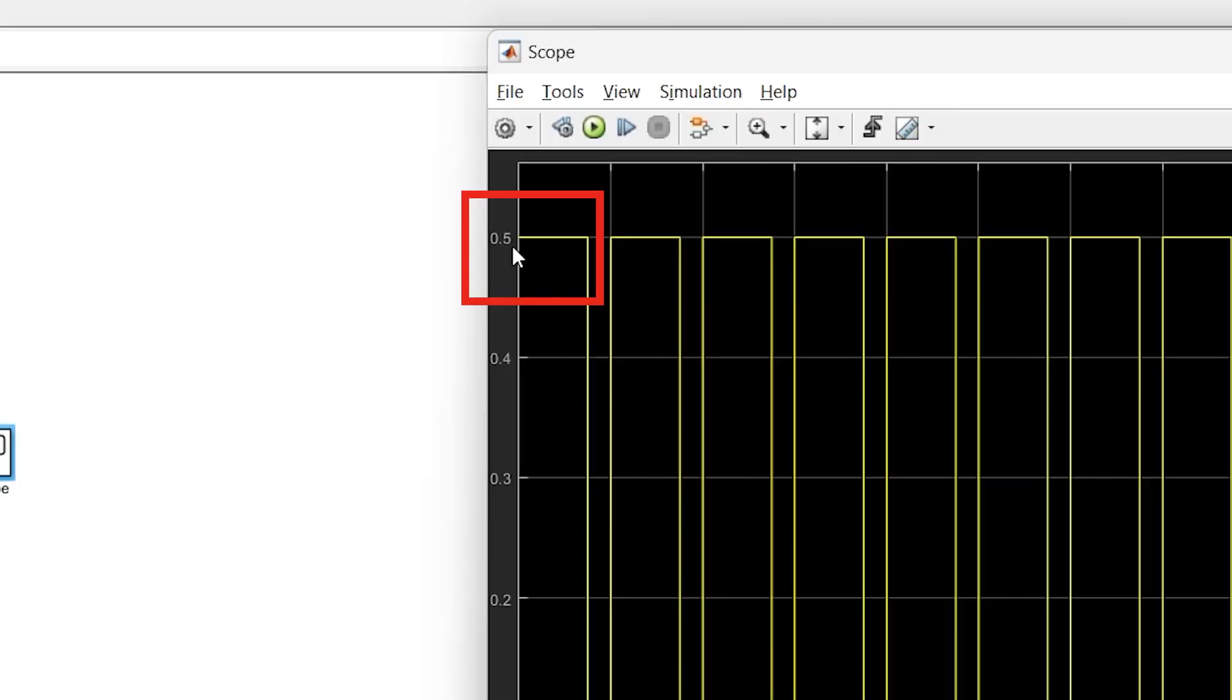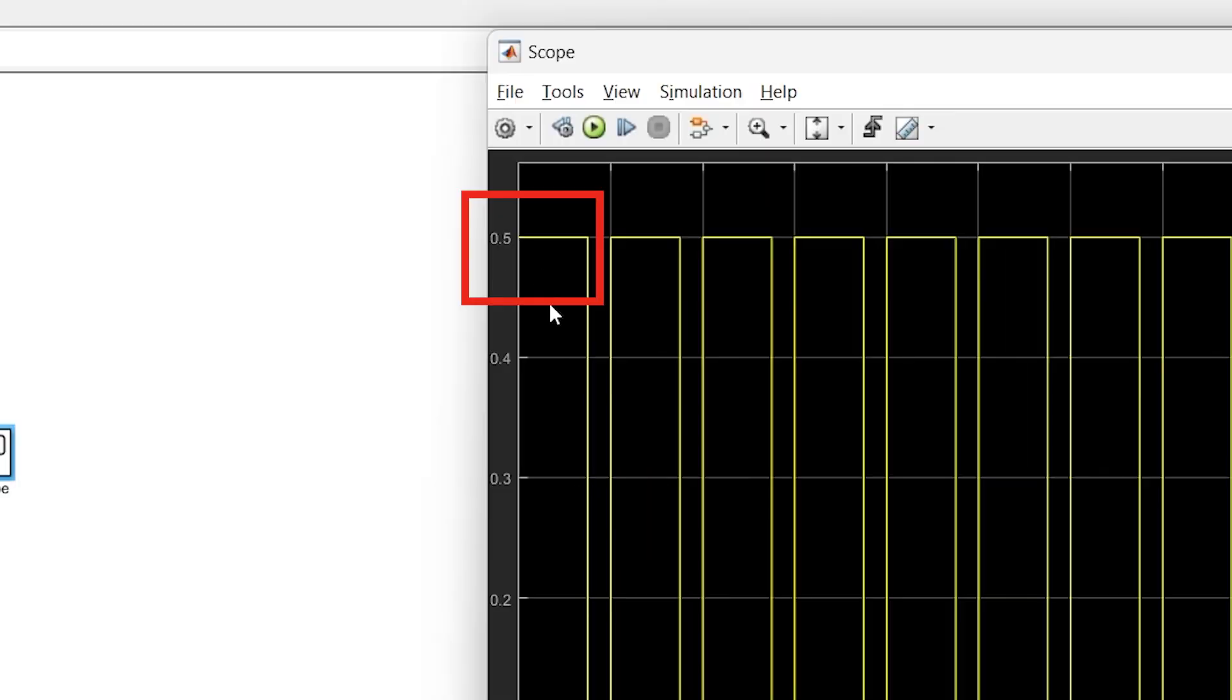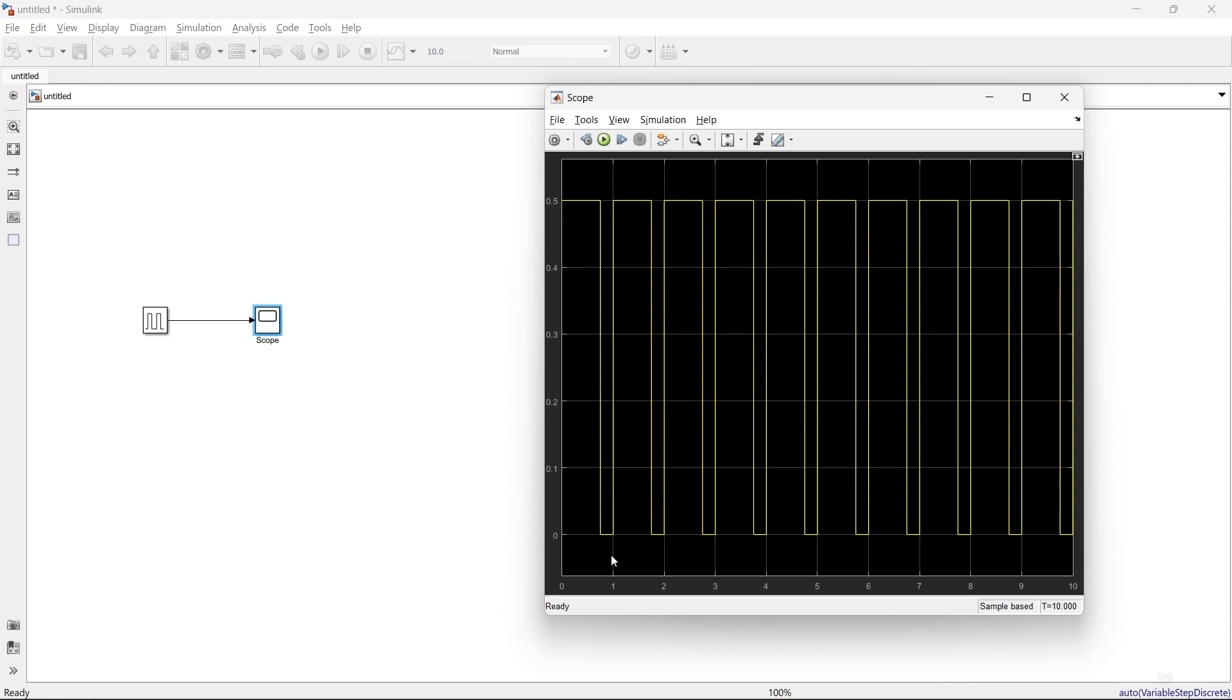Now we'll make some changes in phase delay. We'll make it 0.5 seconds, and let's make the pulse width 20%.